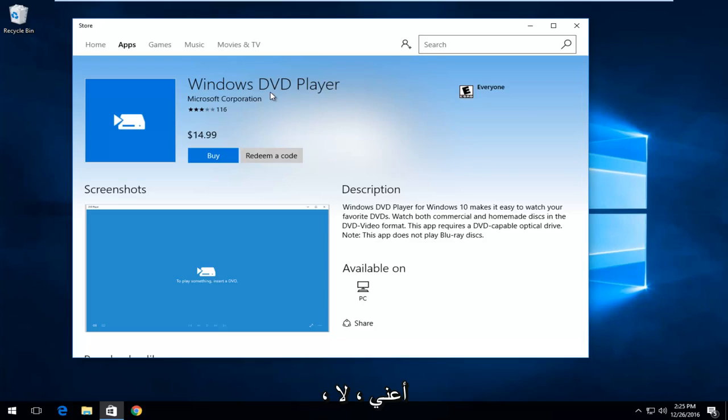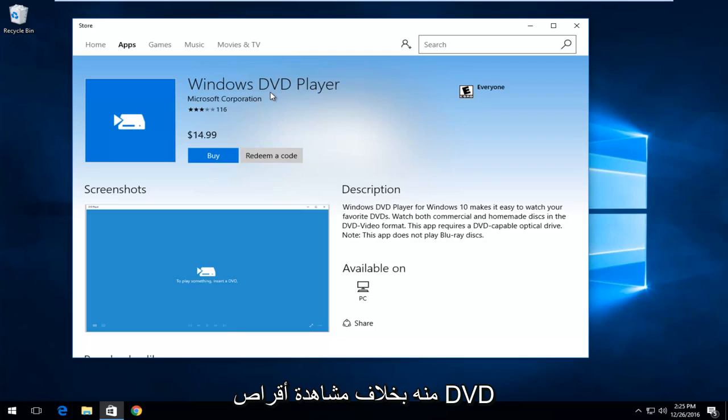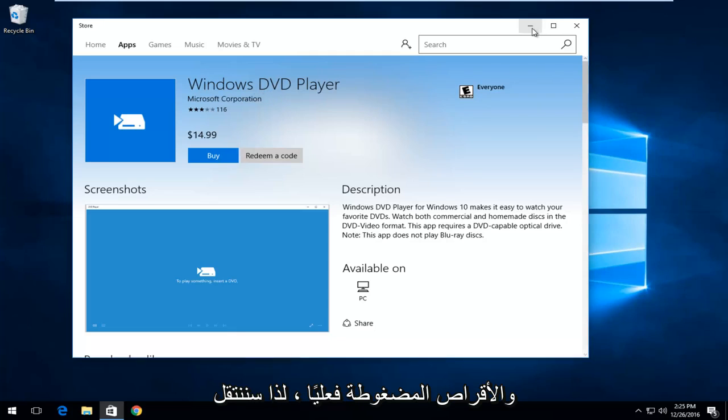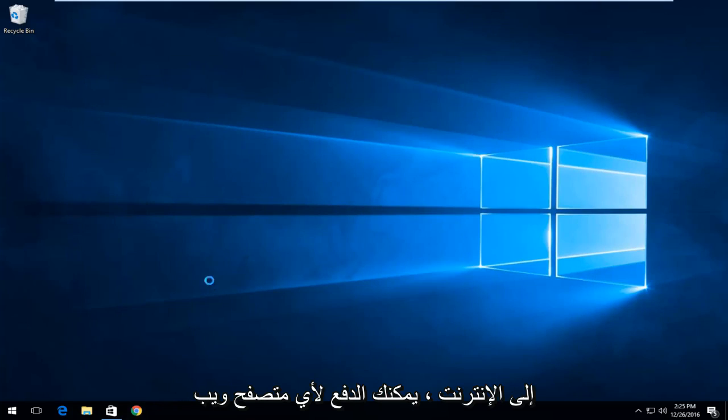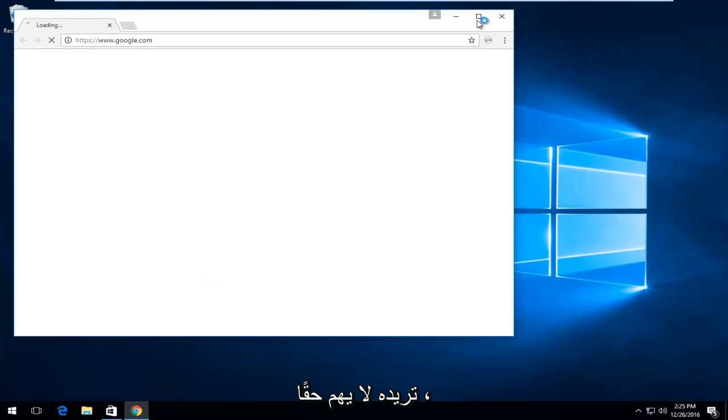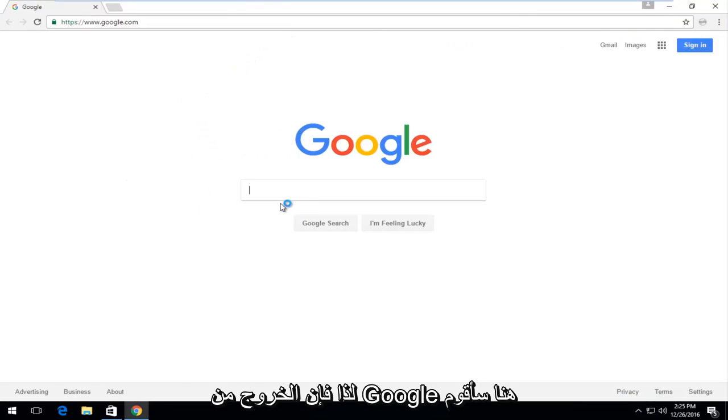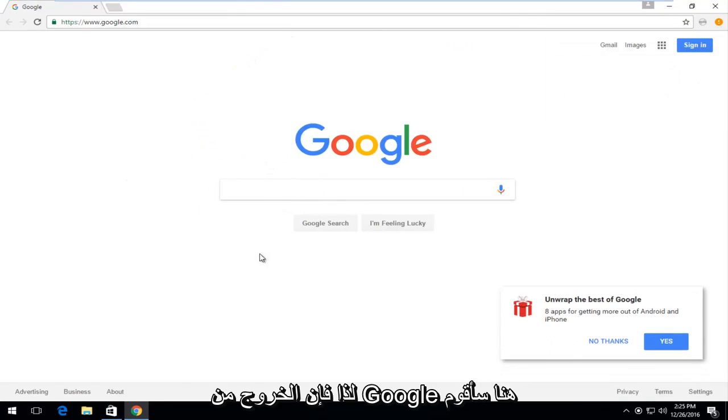I don't think you guys really expect that much from it other than to actually view DVDs and CDs. So, we're going to just jump right into it and we're going to start by heading over to the Internet. You can pick any web browser you want, it doesn't really matter. So, going off of Google here, I'm going to type in VLC player.